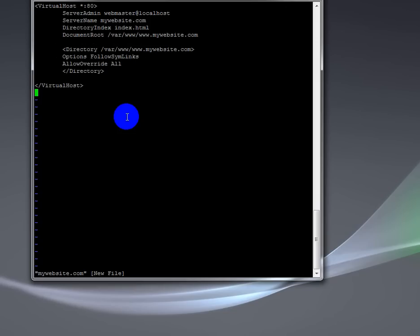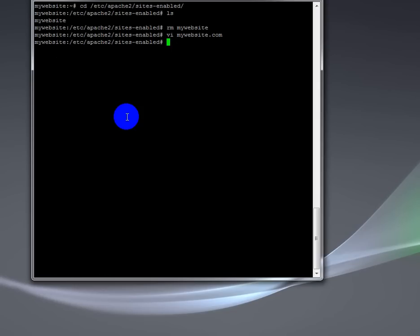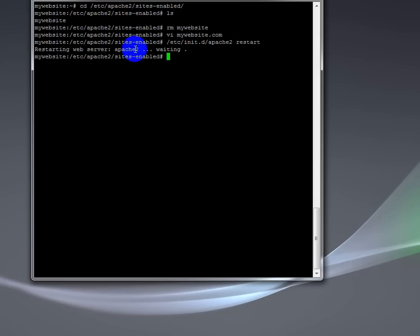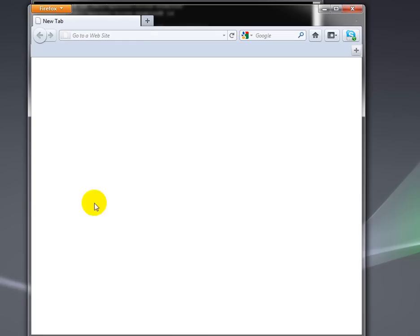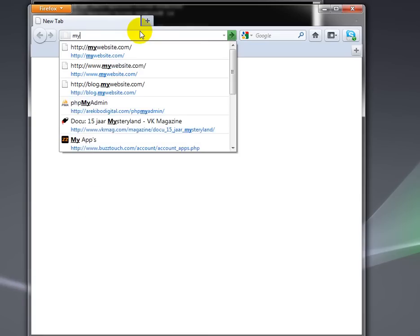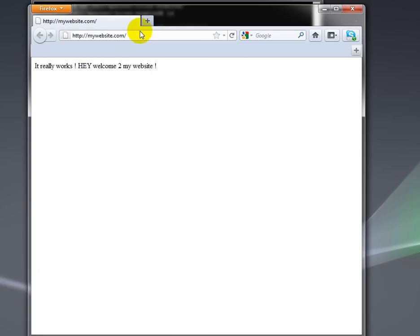This is all you need for a website to run. We are going to save this configuration and restart Apache — /etc/init.d/apache2 restart. Apache is restarting, and then we should be able to reach our website. So mywebsite.com — it really works! Welcome to my website.